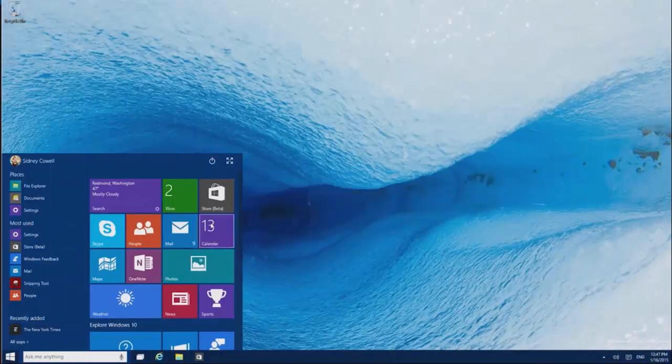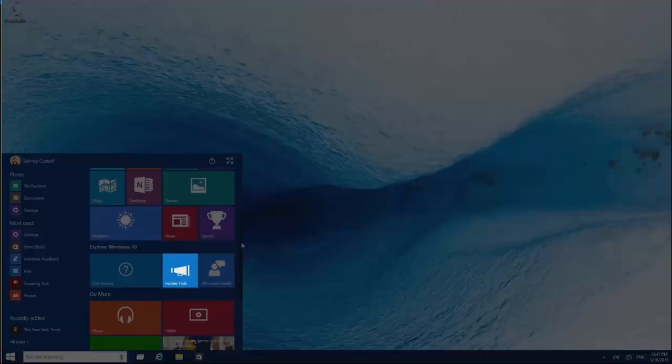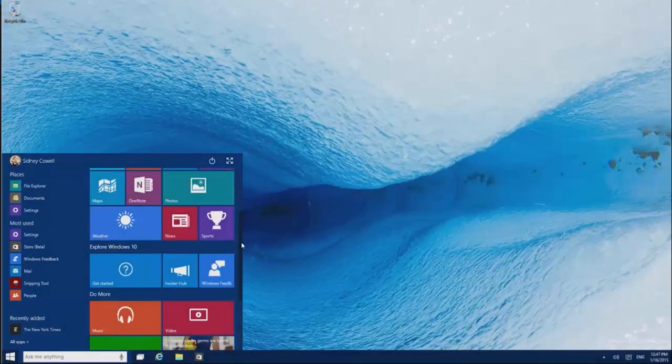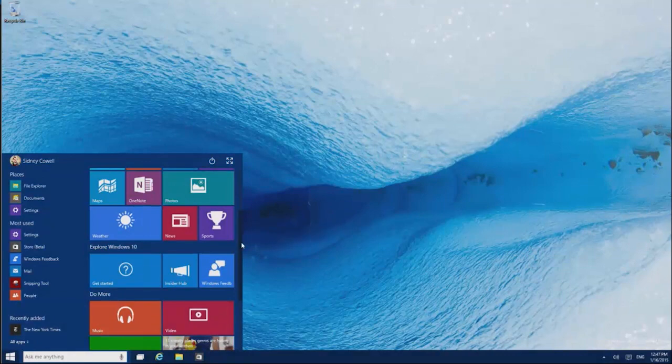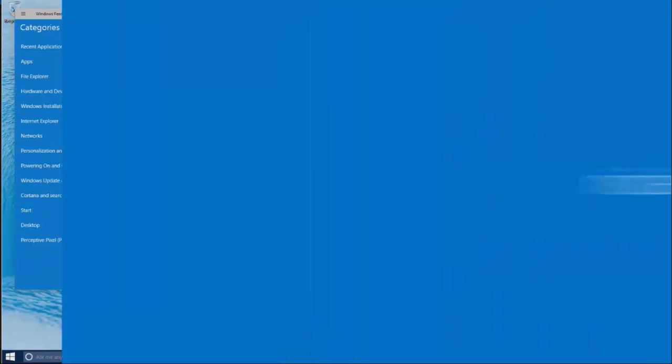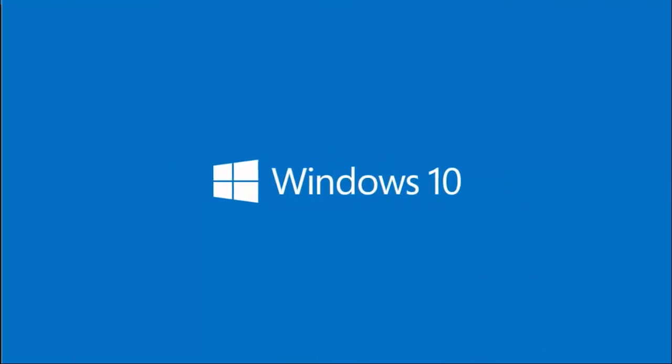Join the Windows Insider program, and then visit the Insider Hub app to find missions, earn points, and get the latest tech preview news. And use the Feedback app to tell us what you love and what you don't. There's a lot more to come in Windows 10, and we want to know what you think so we can make it even better.